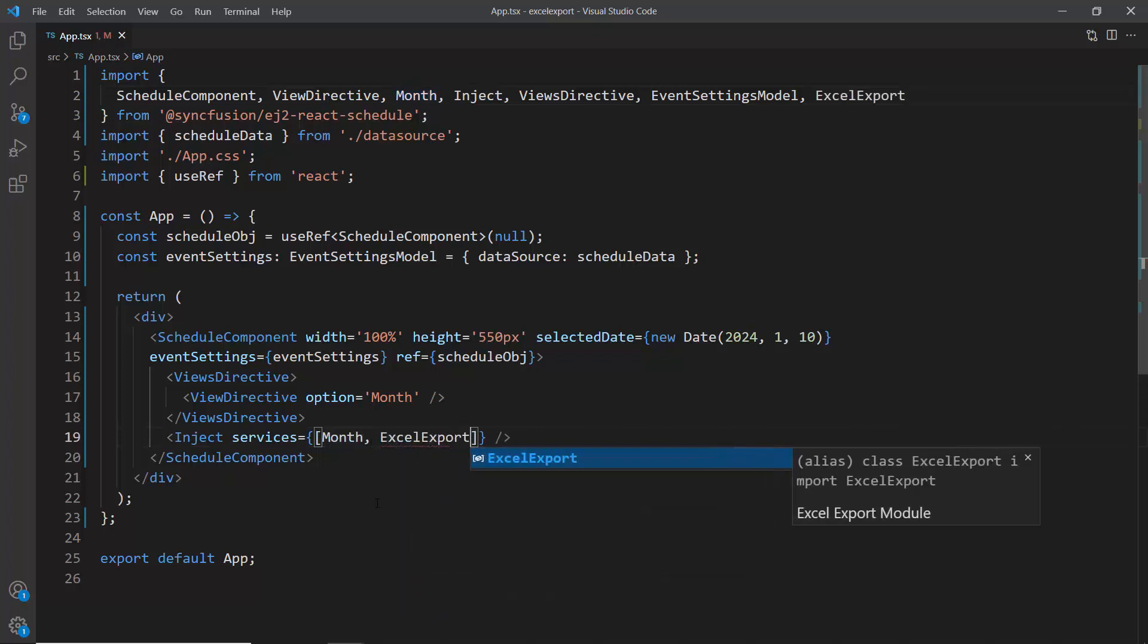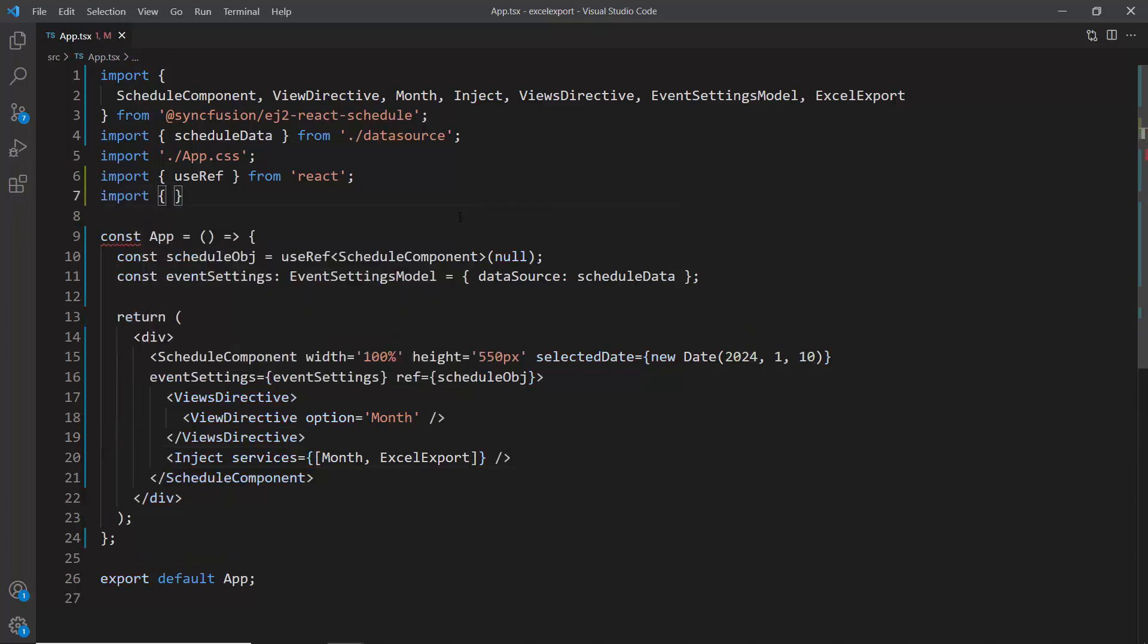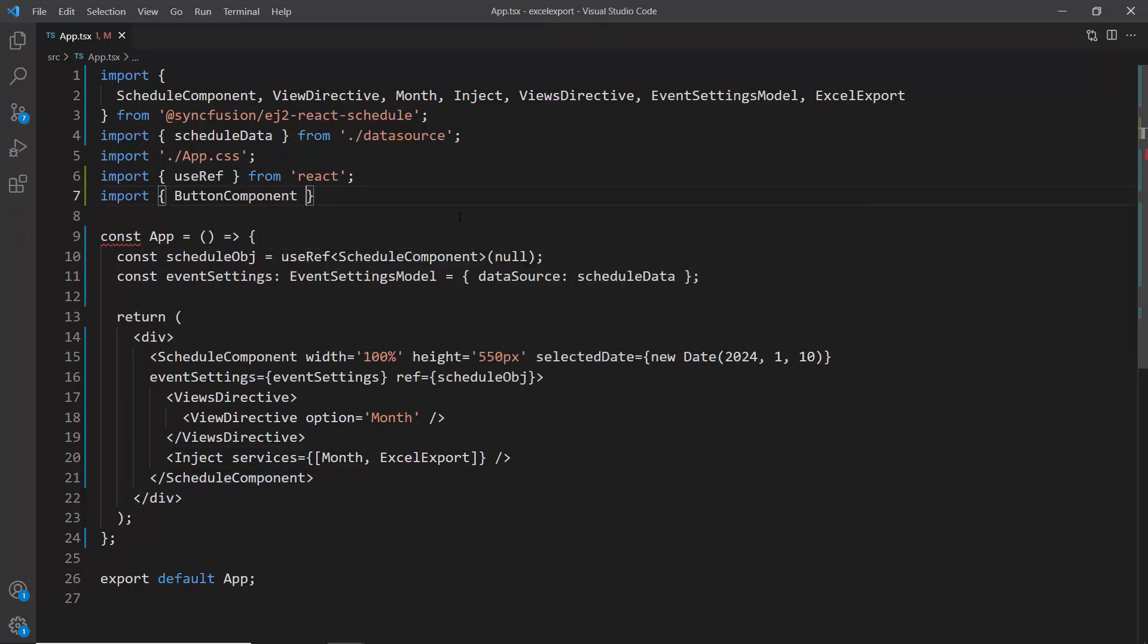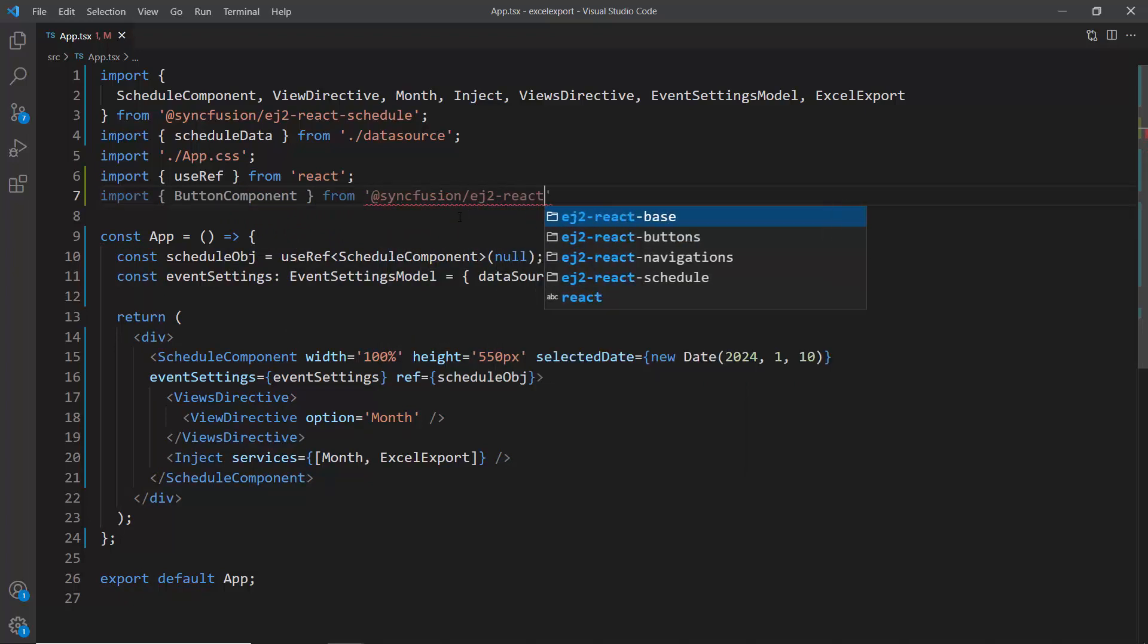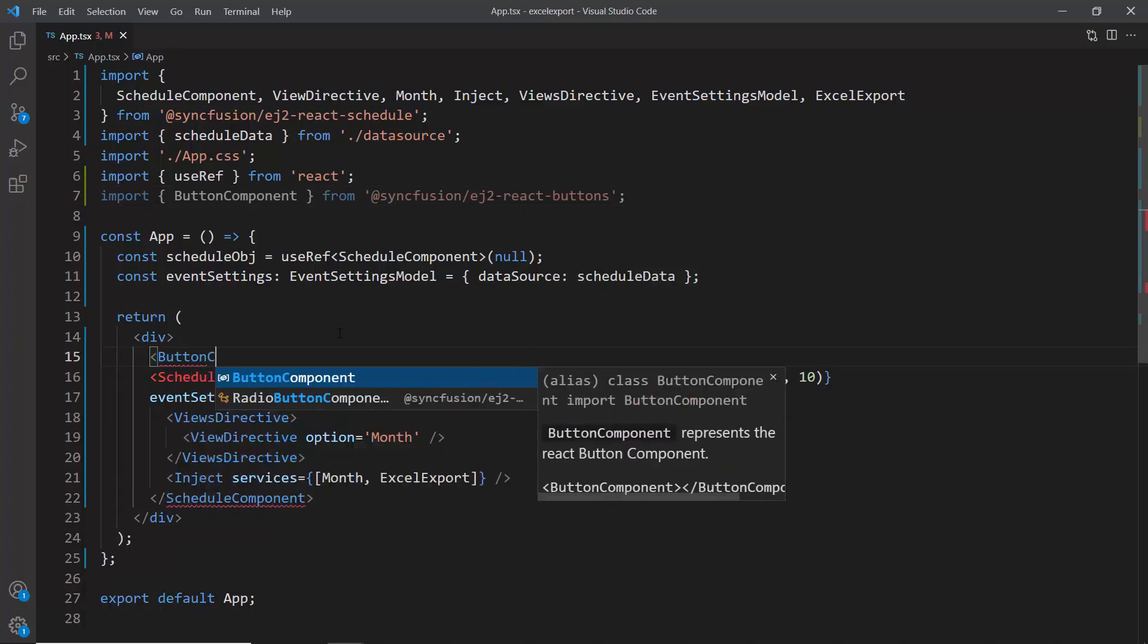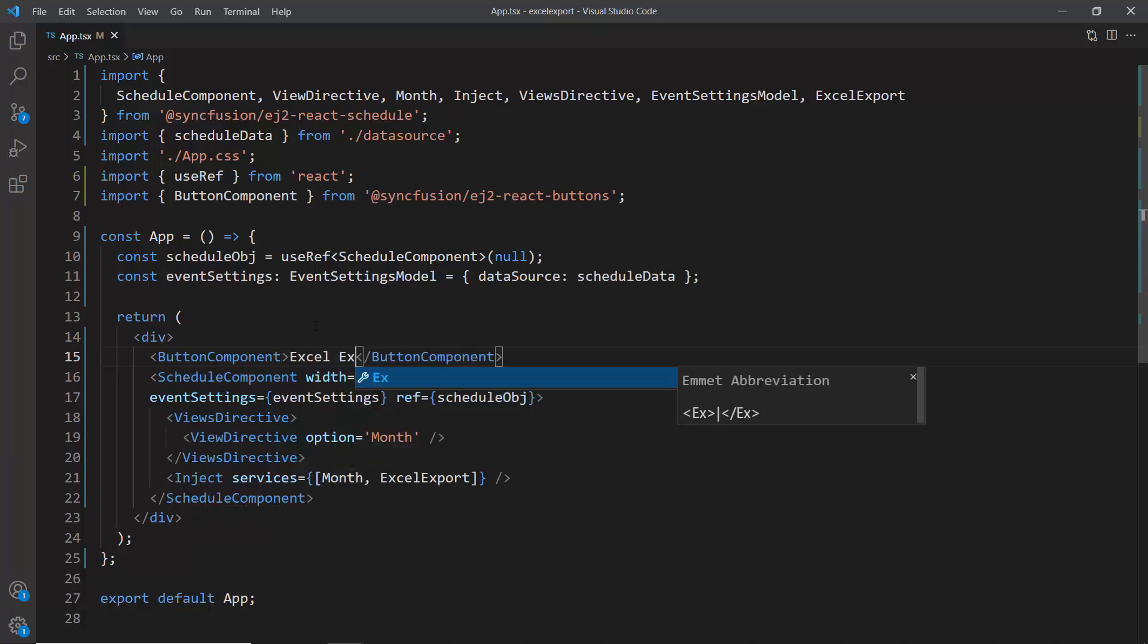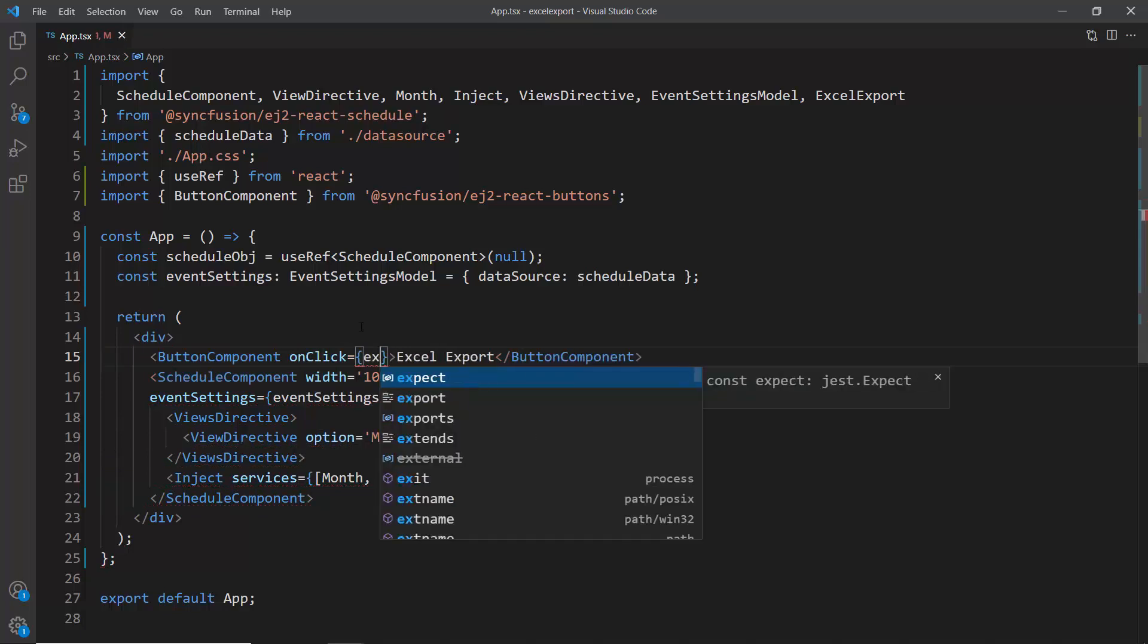Next, I need to display the Excel export button to export scheduler events with a simple button click. For that, I will directly import the button component from the Syncfusion react buttons package, as I have already installed the Syncfusion EJ2 react buttons package. Then, I define the button component with the content Excel export and bind the onClick event with EventHandler exportClick.